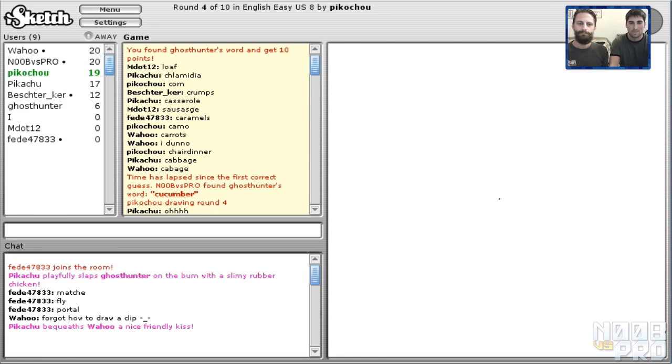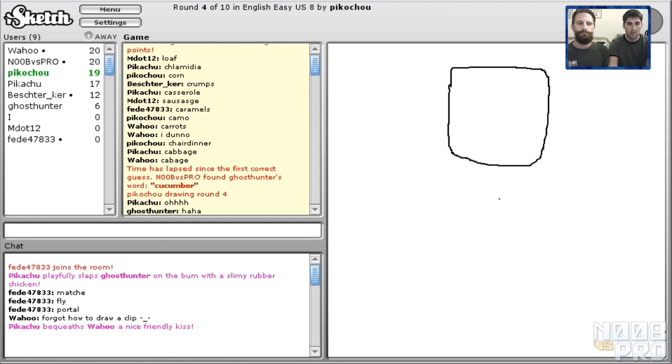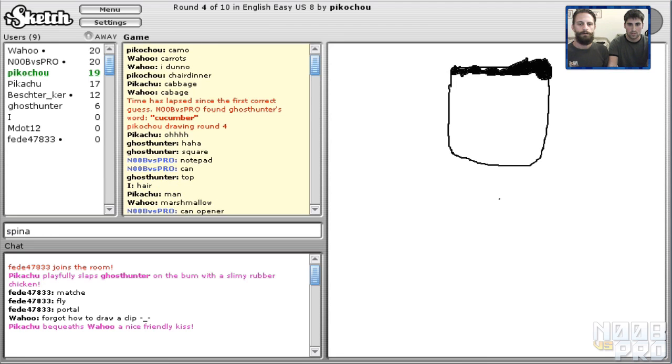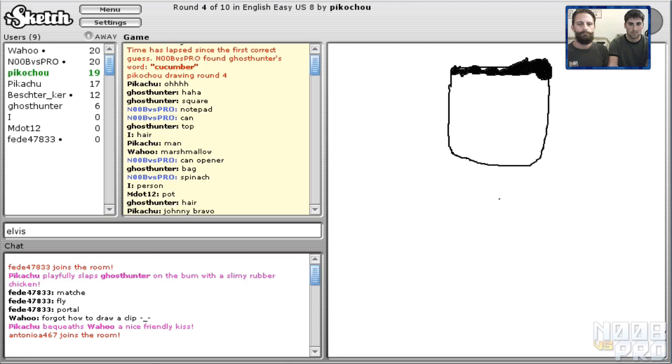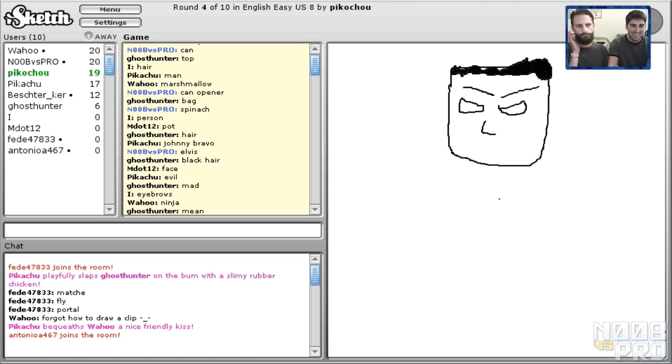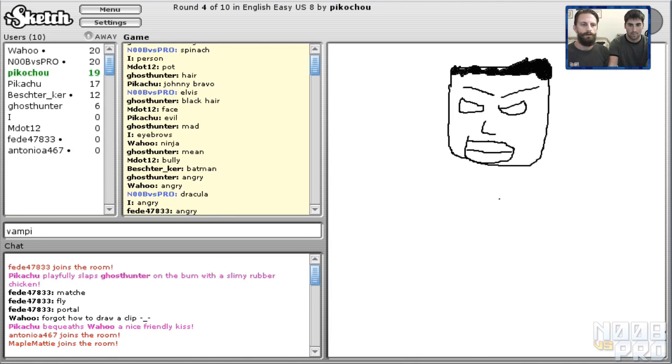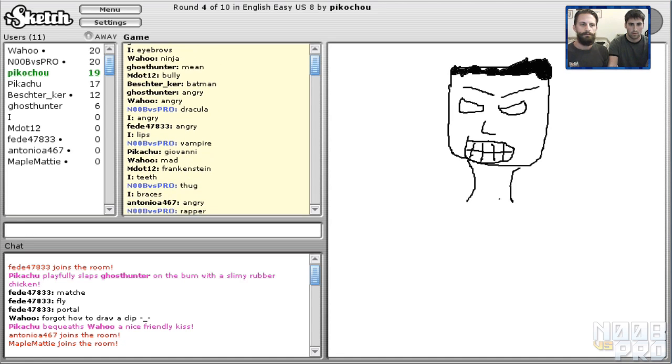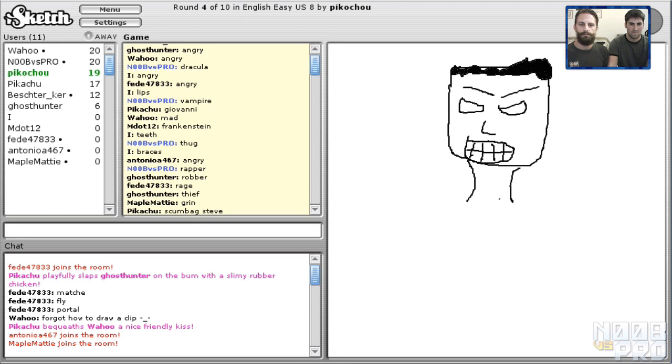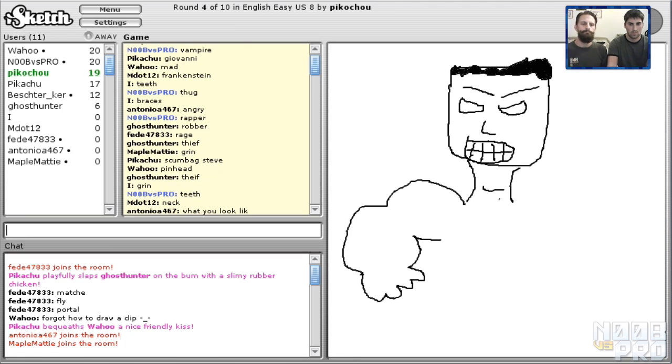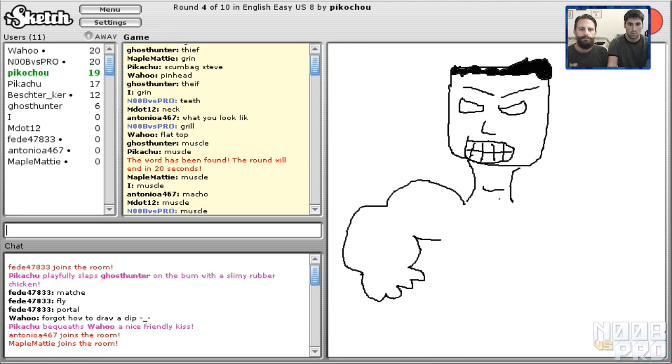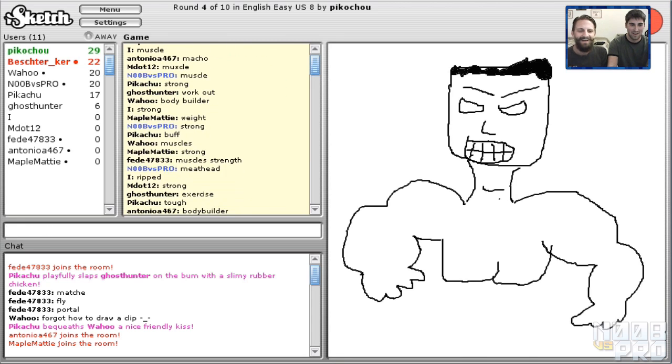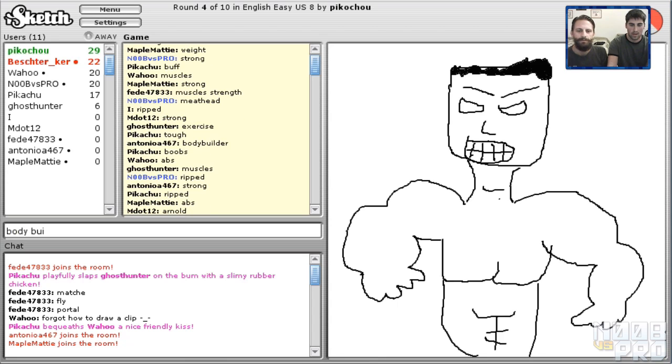We have 20 points. Let's do this. Second dude, we're tied for first. We got this, let's go. Oh my gosh, what is this? Notepad. No. Can opener, spinach. Oh no, maybe that's somebody's head. Elvis. Yeah, nice. Dracula, nice. Vampire. G, what is, what is this? Thug, rapper. Yeah, teeth. Grill. Oh, muscly, that's not a word. Meathead, strong, biceps, ripped, bodybuilder.